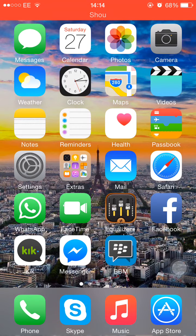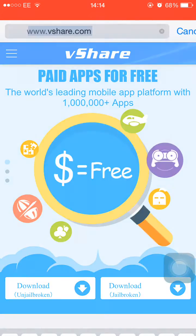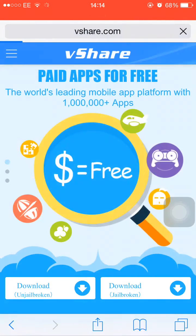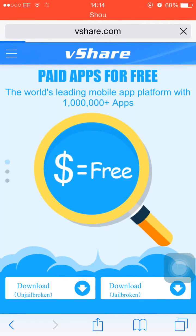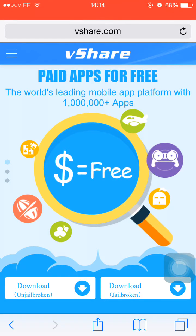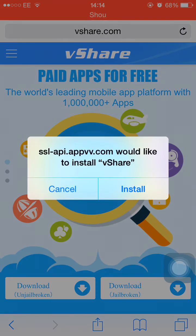If you just go to Safari and then if you go to vShare.com and then click on this button that says download on jailbroken on the left hand side, click on it and wait and click on install.